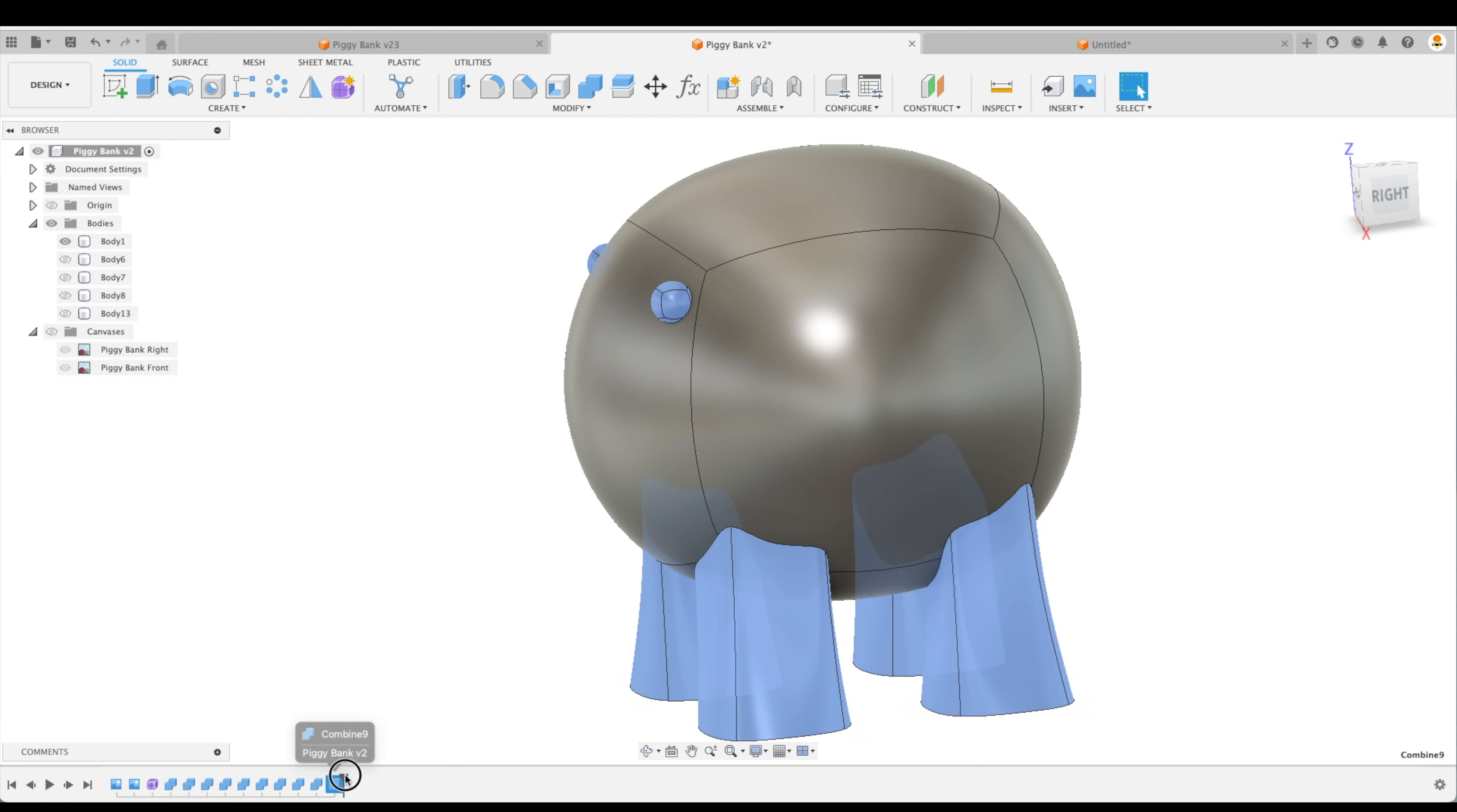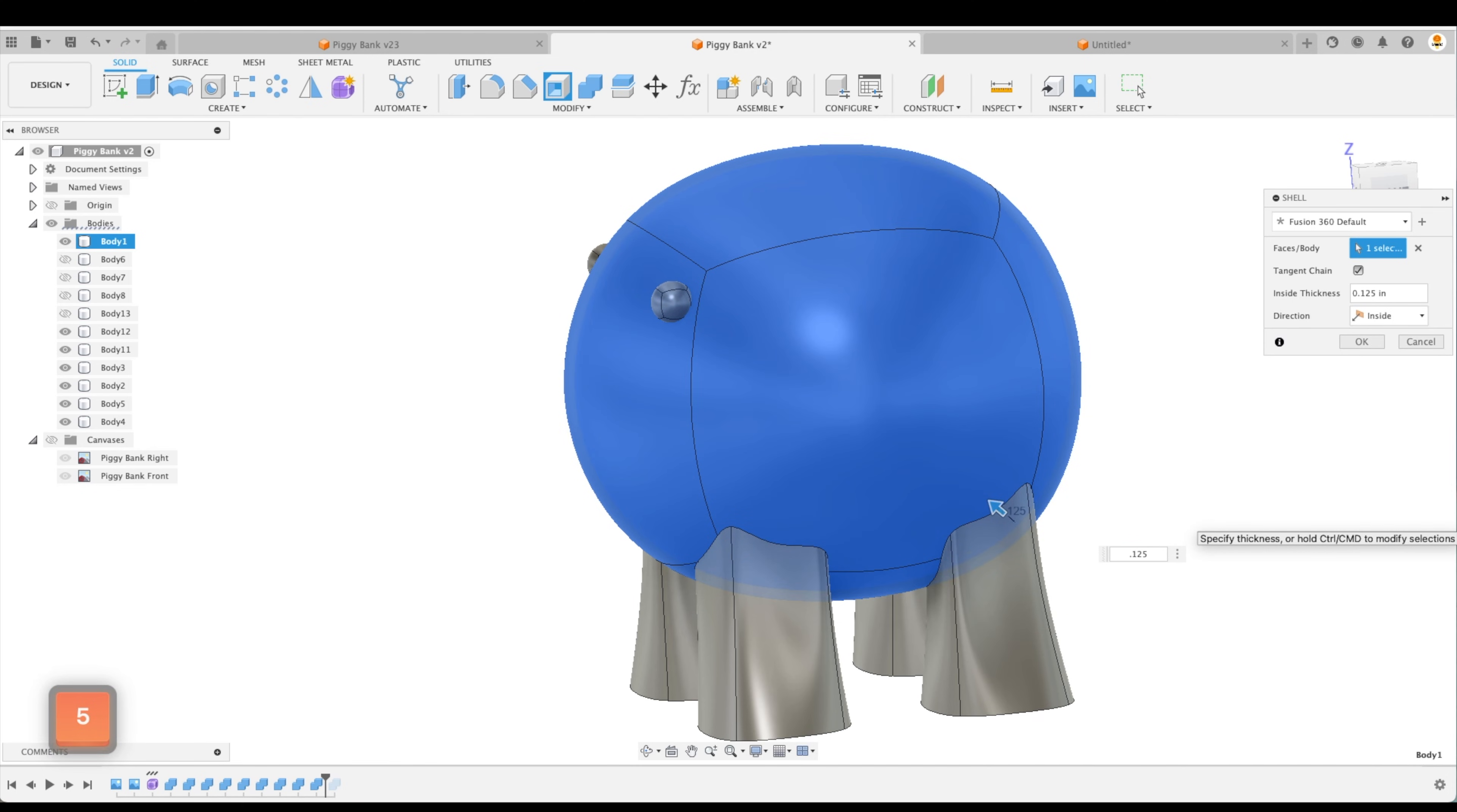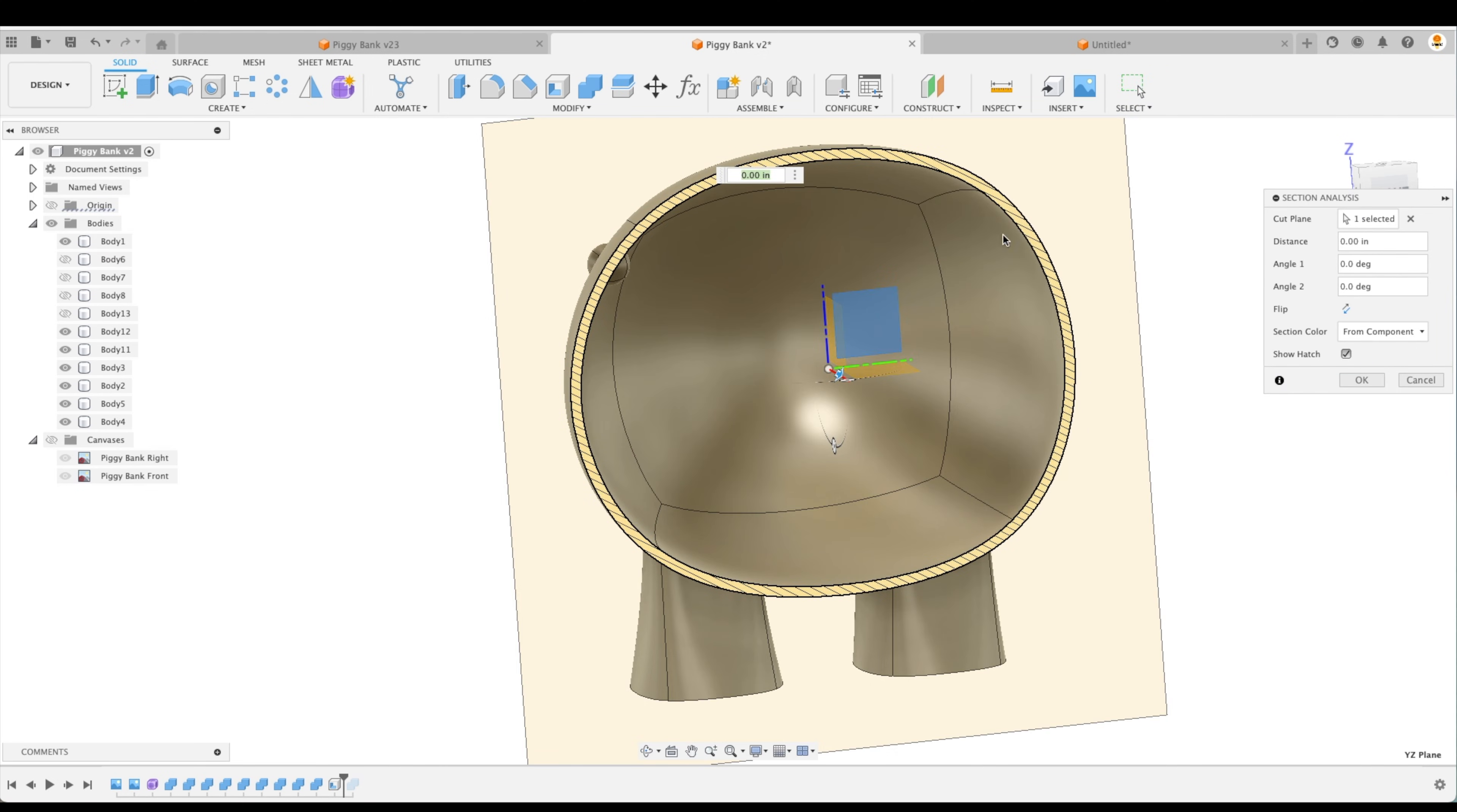We're going to go back before the joining process of the feet to the eyes, and we're going to shell out our body here. So let's do that. We'll select our main body. And here we should be able to bring it in. There we go. And I'm just going to call it an eighth of an inch. Let's go OK. Now just to see that we've shelled out the inside, let's go to Inspect, Section Analysis, pick our YZ plane. And there we go. It's completely shelled out on the inside.